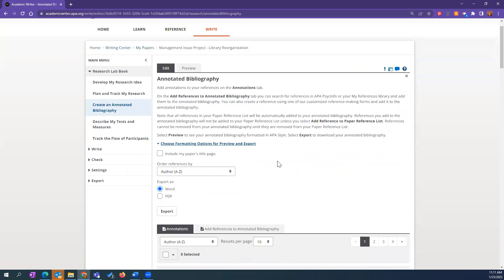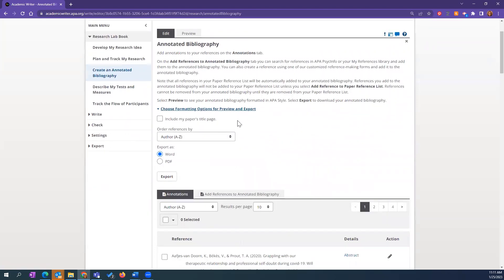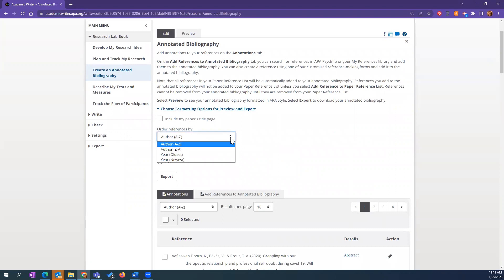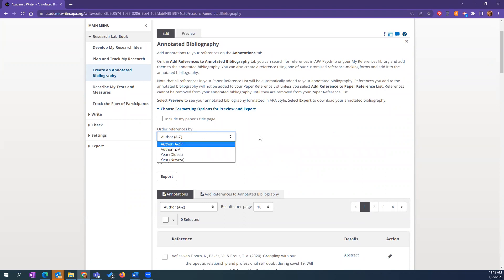You can toggle over to a preview, and it gives you a visual of what your annotated bibliography is going to look like — so you're not trying to format it yourself, we're doing that for you. You can focus on the content of your annotations. This is exportable: you can preview and export, include your title page if it's an assignment, and download it as Word or PDF. You can also change the order — for example, author Z to A.